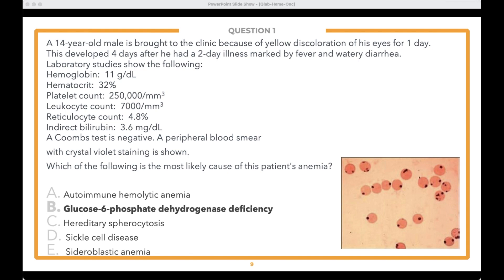Quickly on the other options: autoimmune hemolytic anemia typically involves a story about lupus or a recent CLL diagnosis. Hereditary spherocytosis — the cells may look like spherocytes, but here we're seeing Heinz bodies without central pallor, and it wouldn't explain the hemolytic picture. Sickle cell disease would show sickles on the smear with a story involving an African-American patient or bone pain. Sideroblastic anemia is a microcytic, production-problem anemia — the high reticulocyte count rules that out.